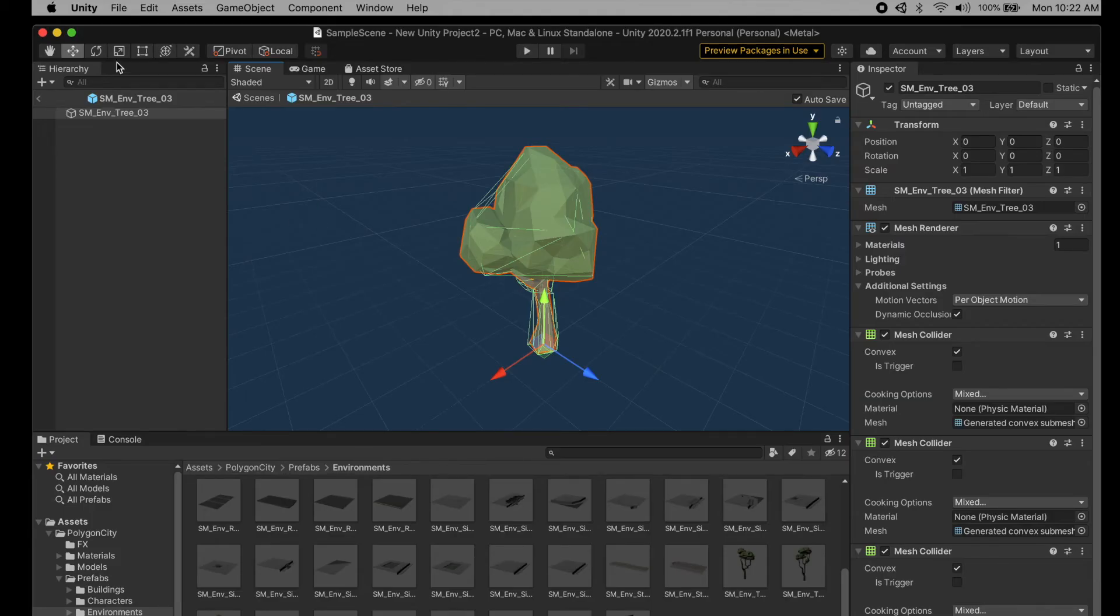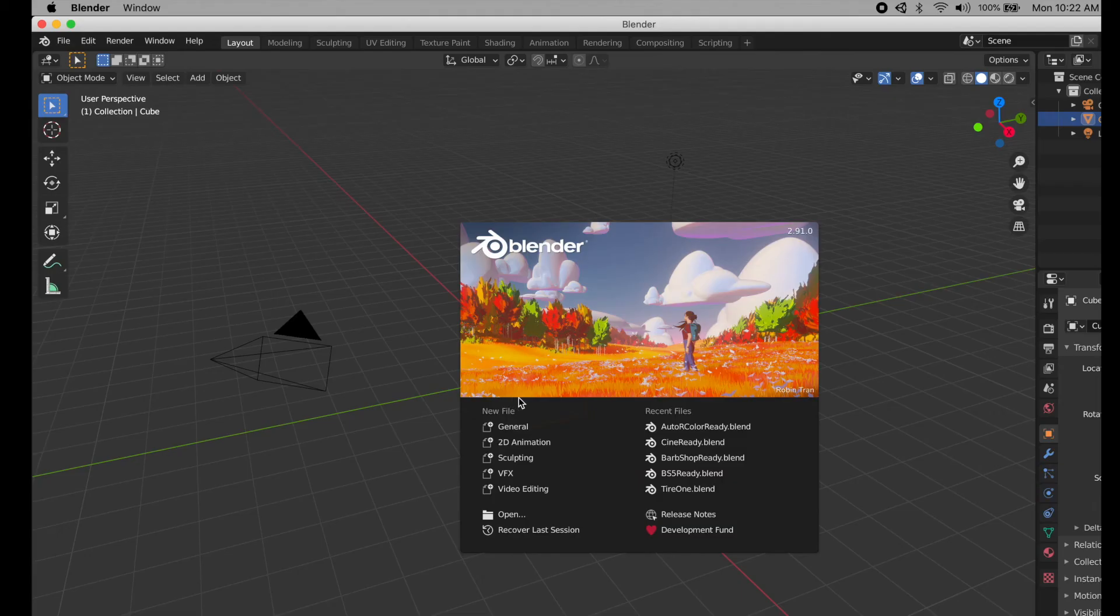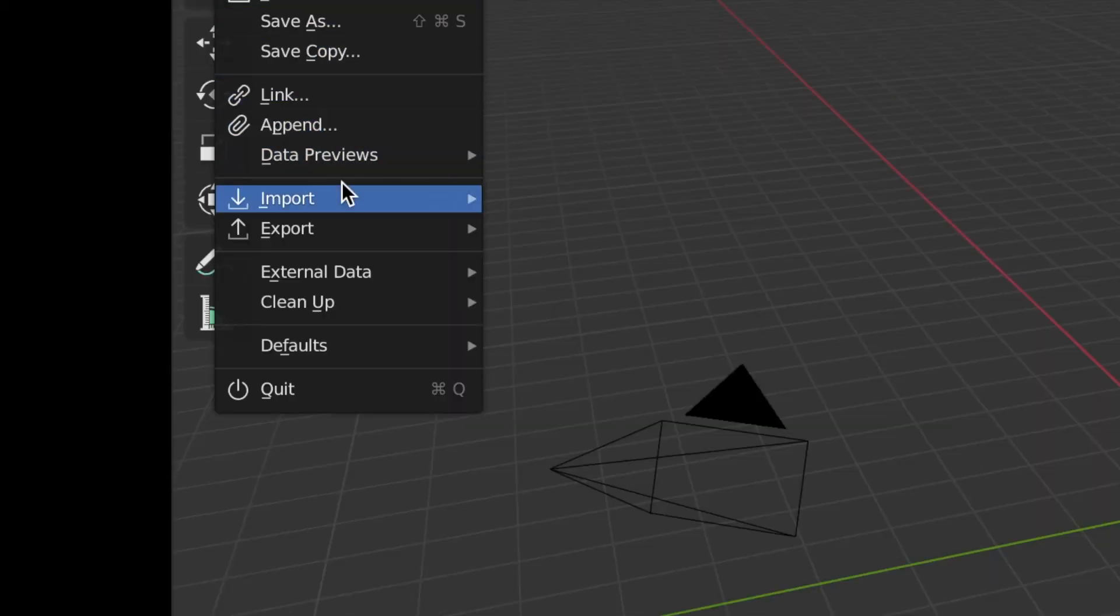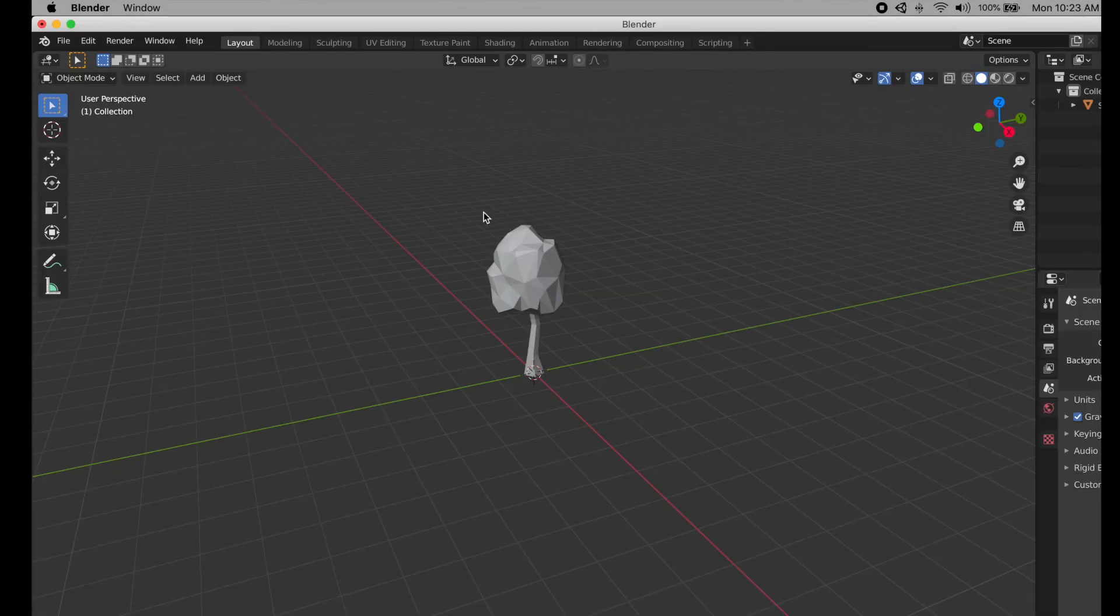Now you can close out Unity and here it is. You can open up Blender if you want and import it as an FBX and here it is.